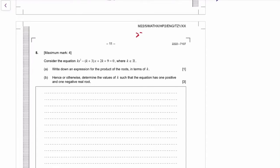2022 Thompson One Paper 2, this is AAHL, question 8. So we have a quadratic — it seems to be a sum of roots, product of roots question.